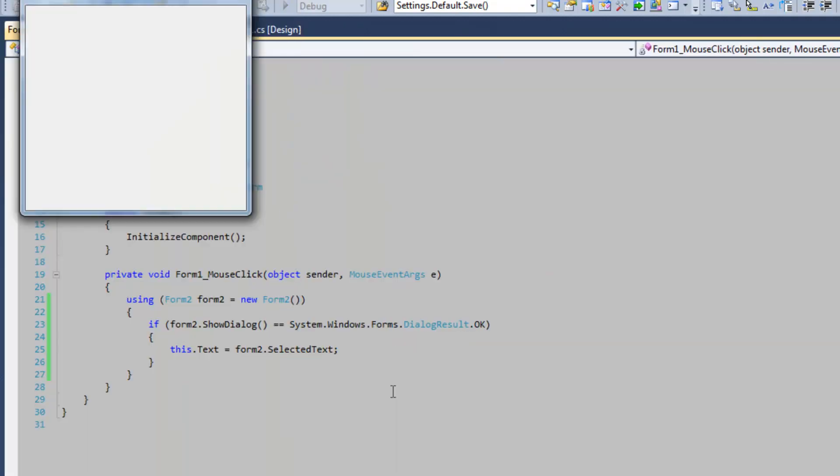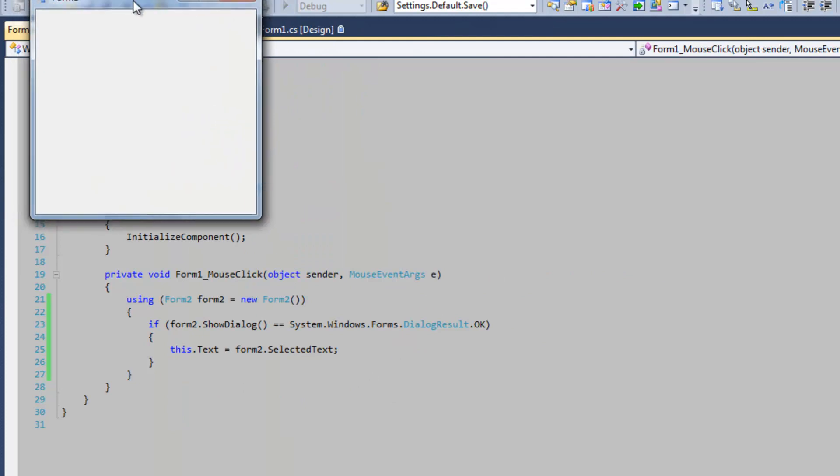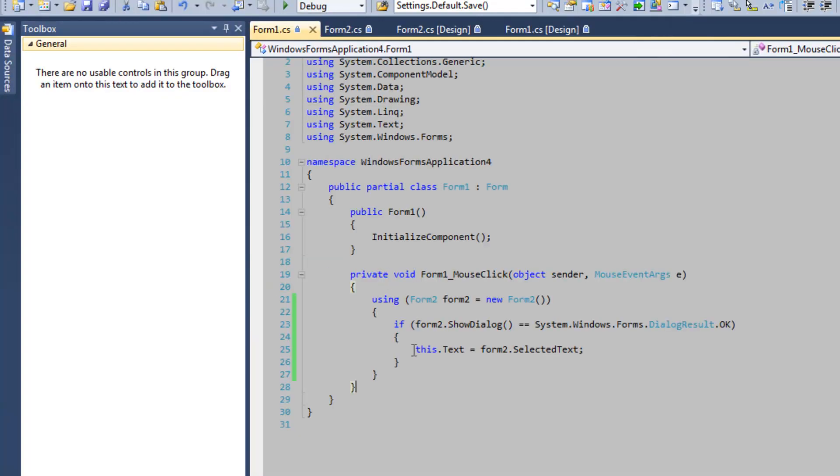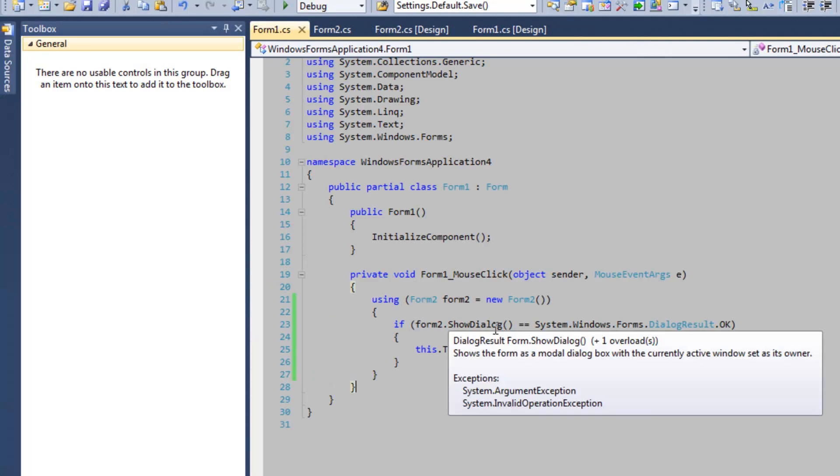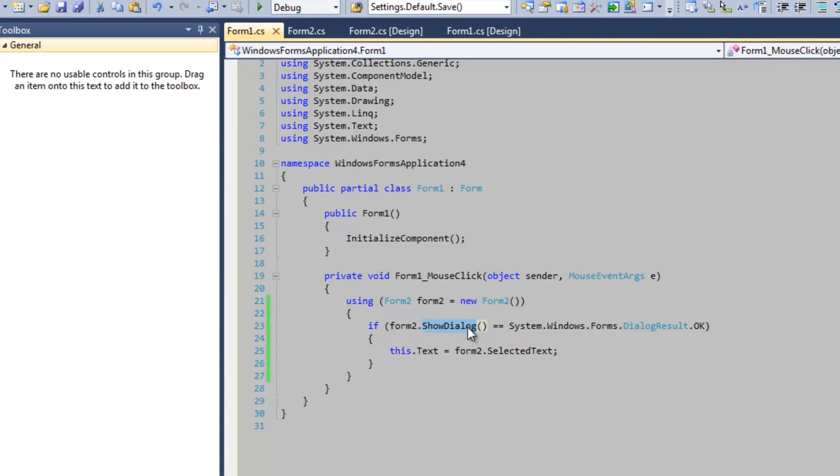Now if I were to do that, just hit exit instead, it's not going to set my text because if you press the exit button on the form border, the ShowDialog will return DialogResult.Cancel.